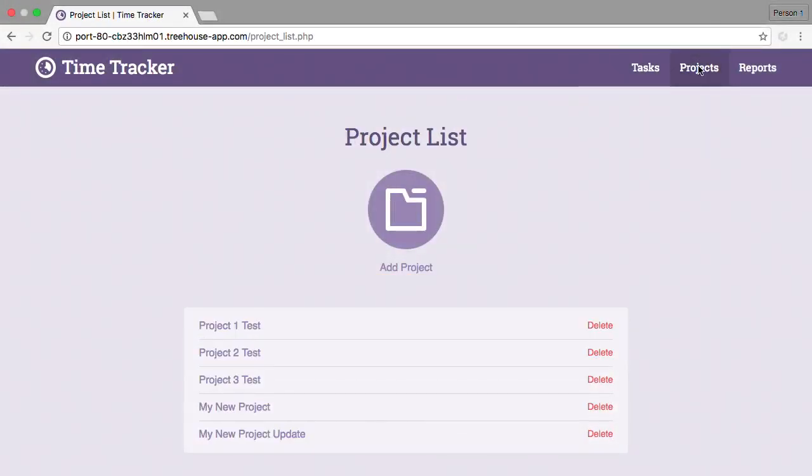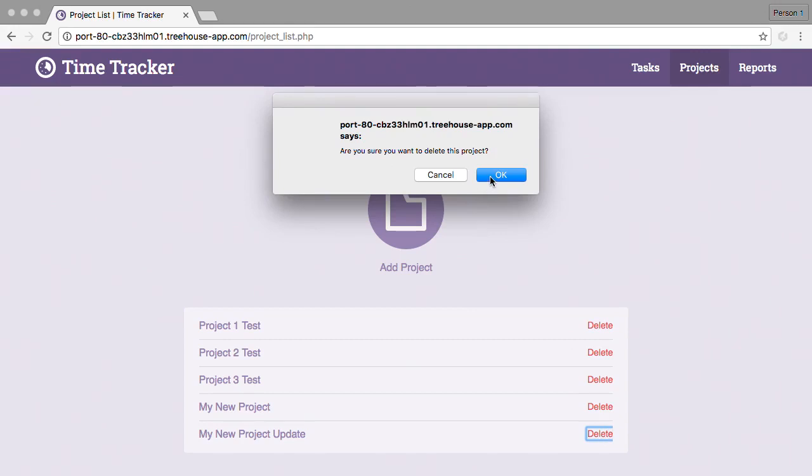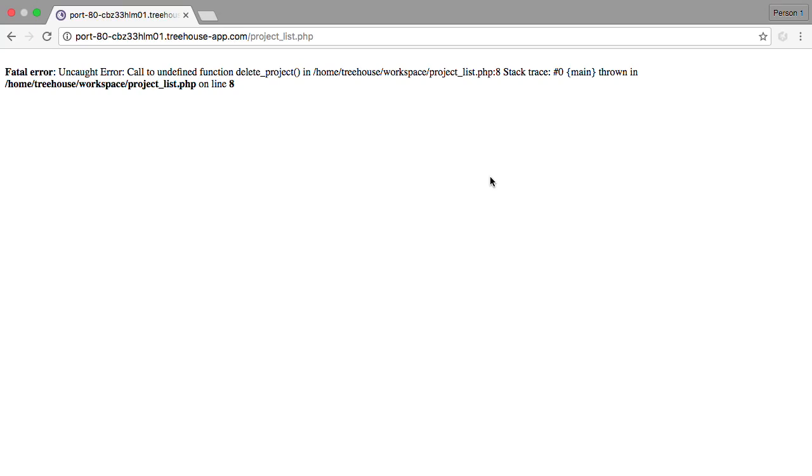The project list now shows a delete link. And when we choose delete, we receive a confirmation box. If we choose OK, we get an error.